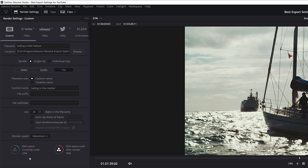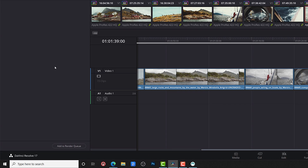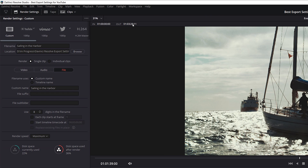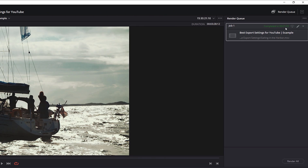In the File section, one really cool thing is you can see how much space is currently being used on the destination drive and how much space will be used after you render. Then all you have to do is Add to Render Queue and hit Render All. This three-minute-and-28-second 4K video took just one minute and three seconds to render.